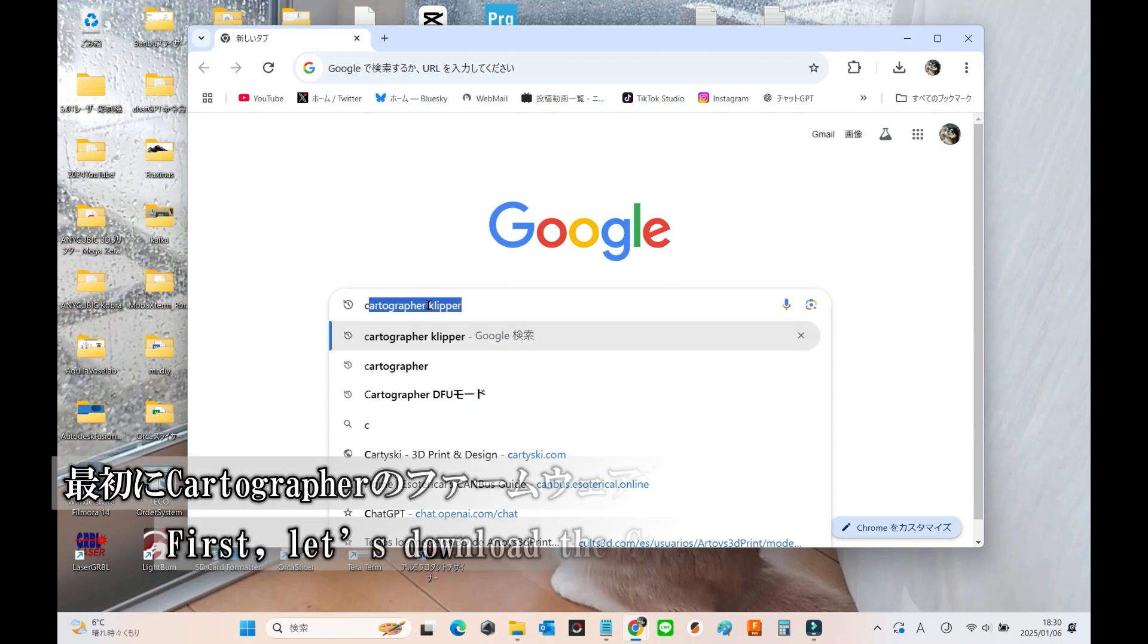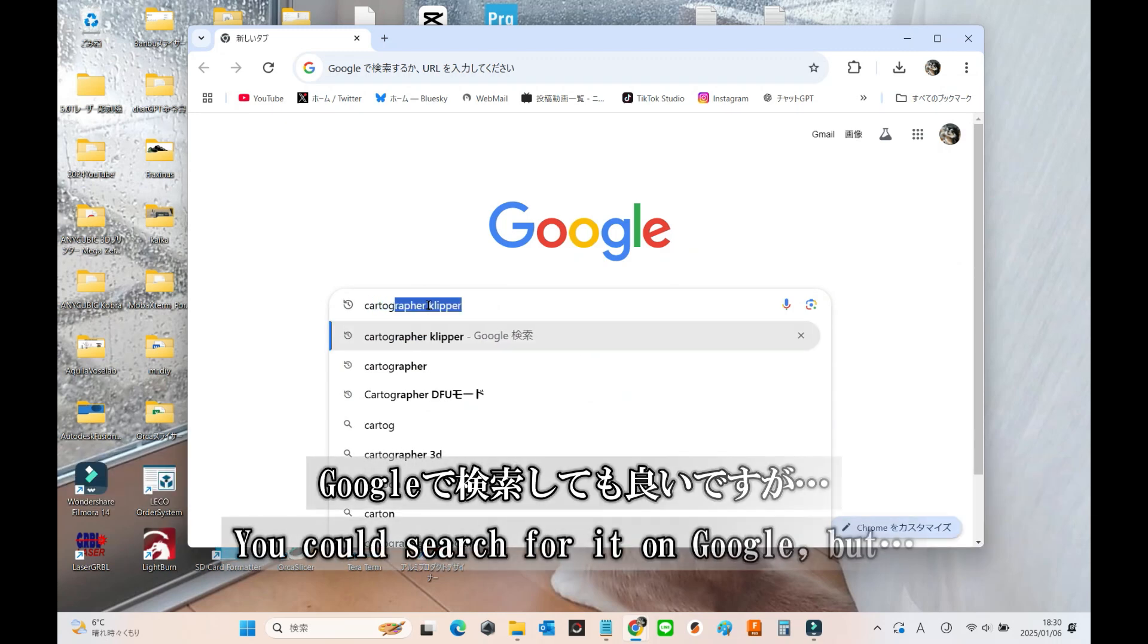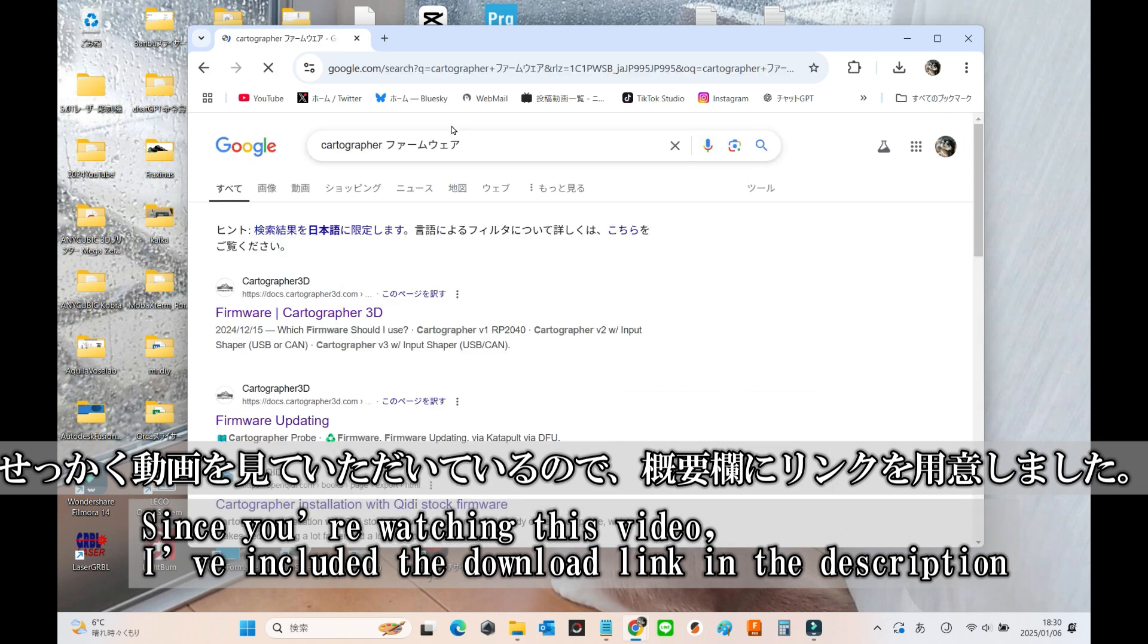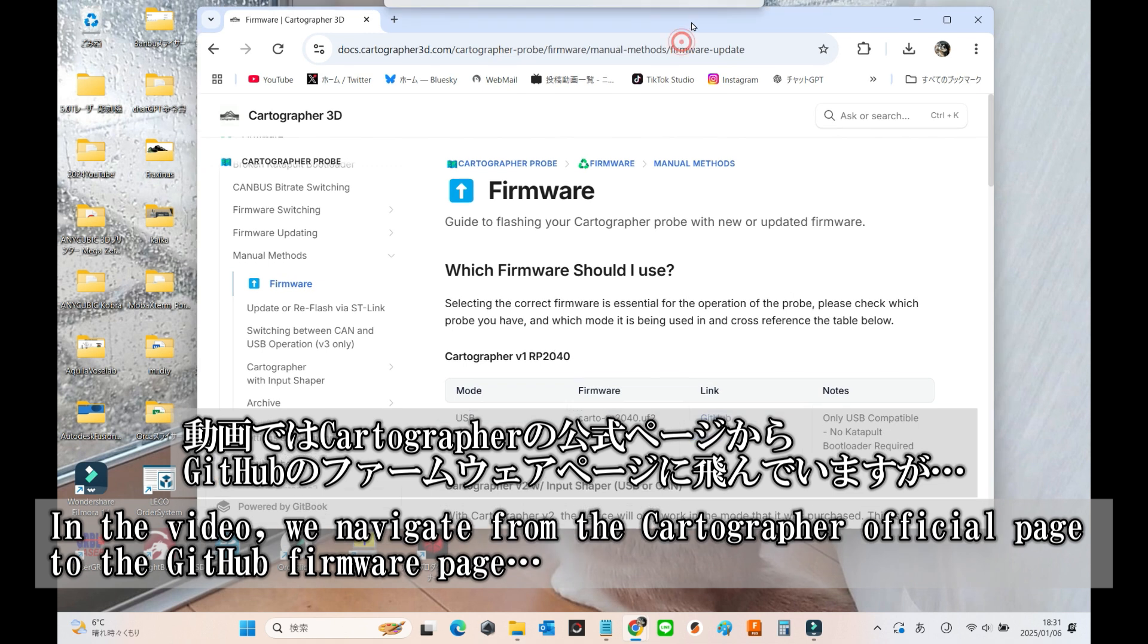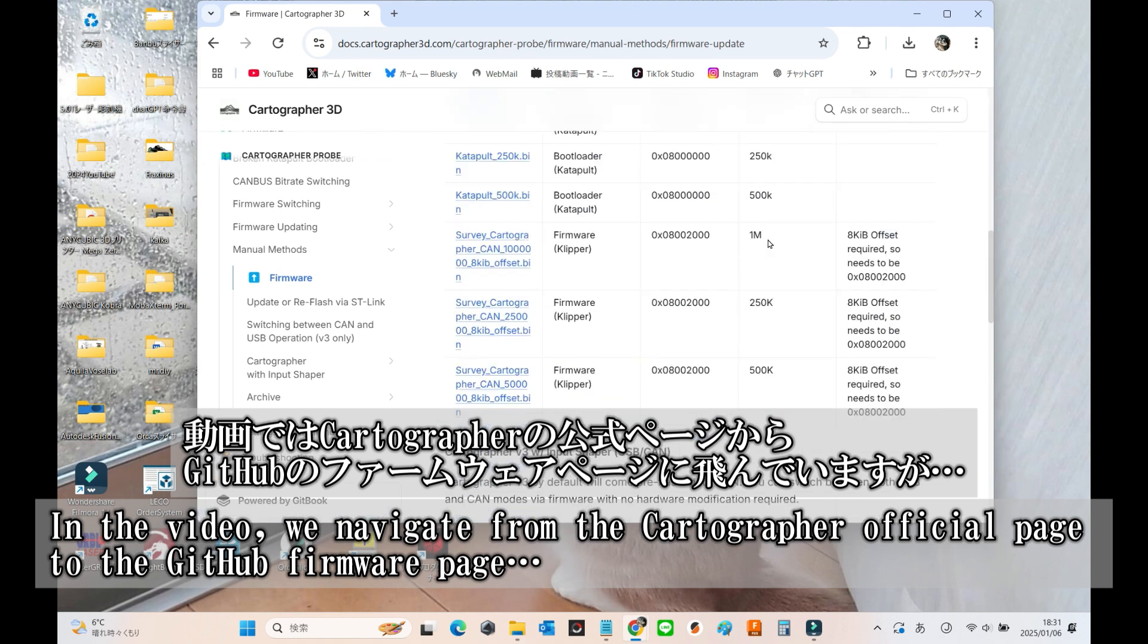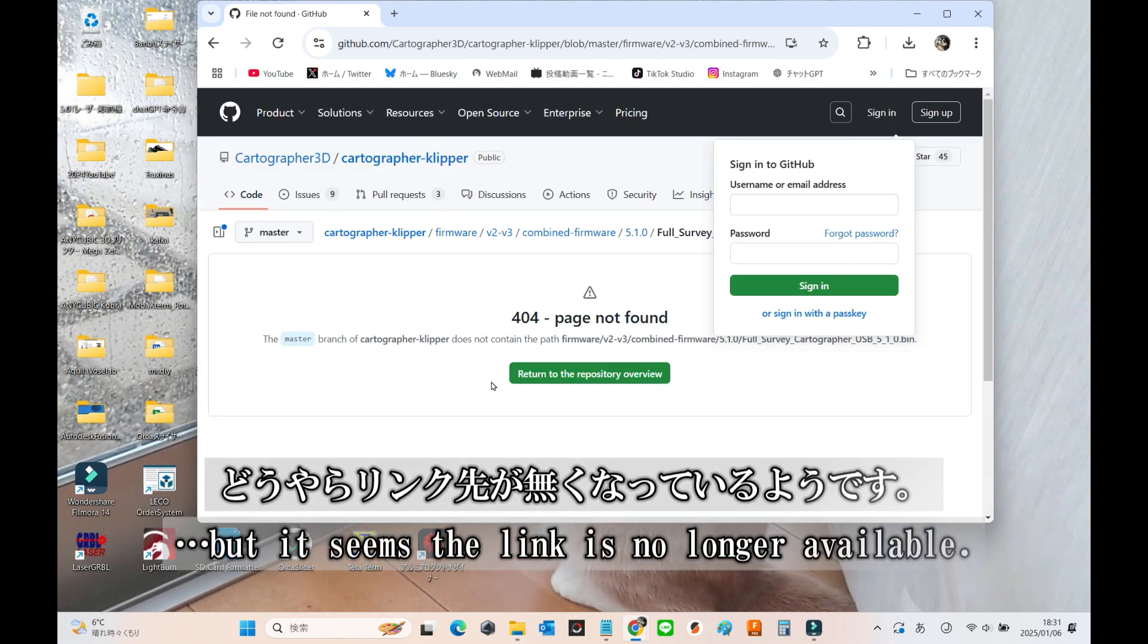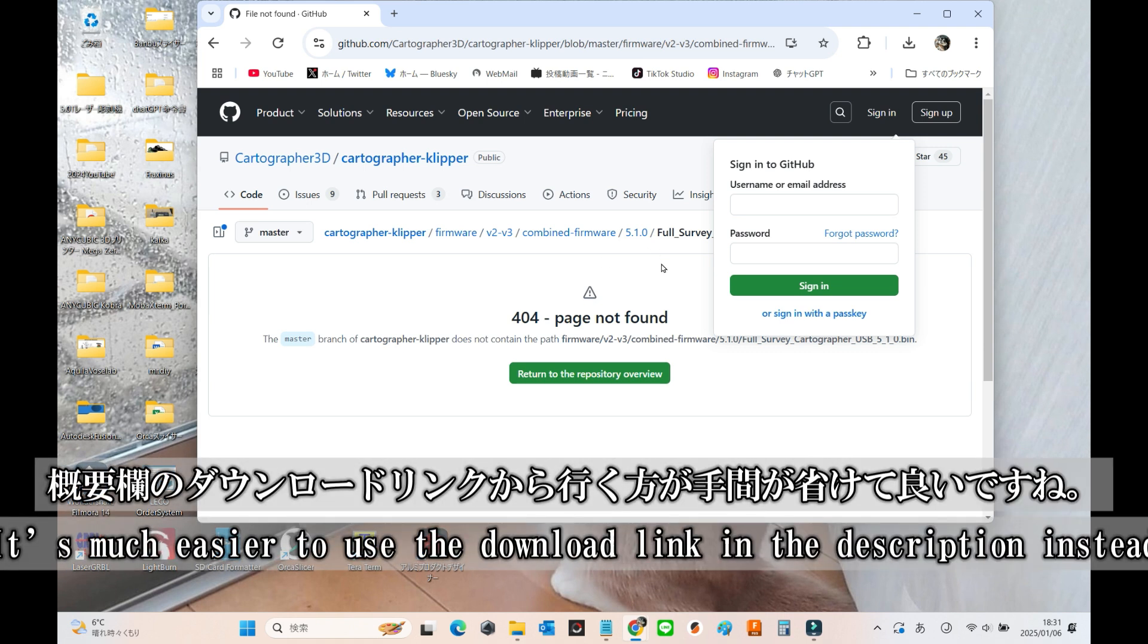First, download the cartographer firmware. You could search for it on Google, but since you're watching this video, I've conveniently added the download link in the description below. In this video, we're navigating from the Cartographer official page to the GitHub firmware page, but it seems that link is no longer available. It's much more convenient to use the download link I've provided in the description below.